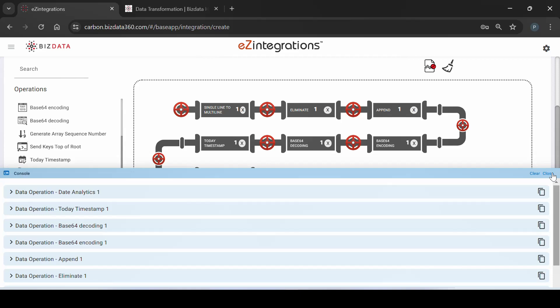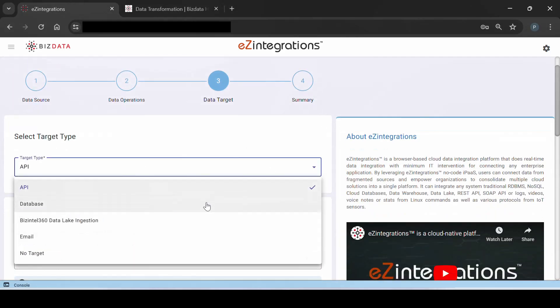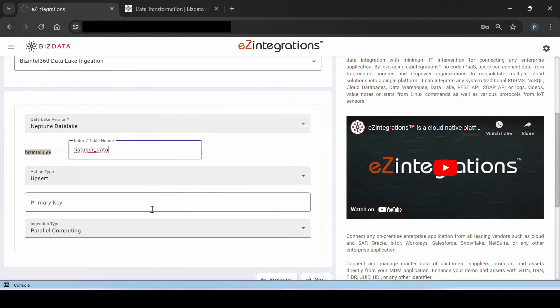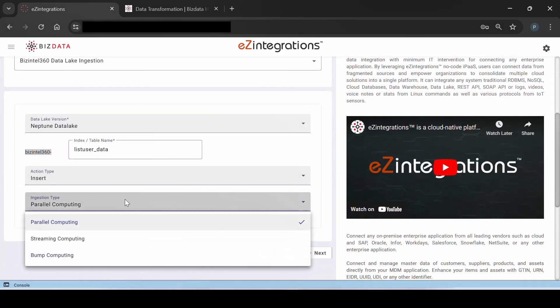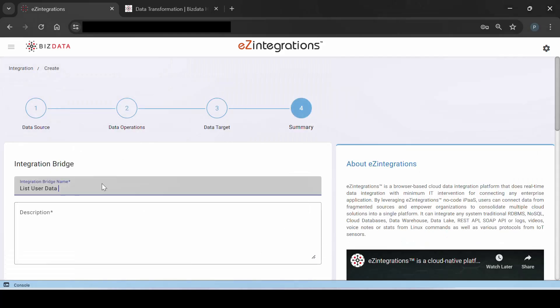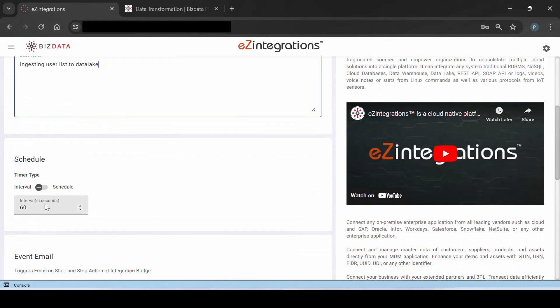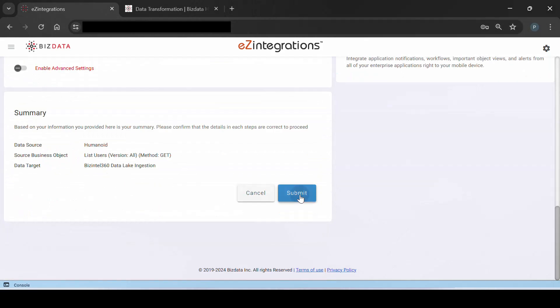The next step is configuring data target, entering data lake details where data is to be ingested. In the final step, we name and describe the integration bridge, set the interval, and save the configuration for data integration.